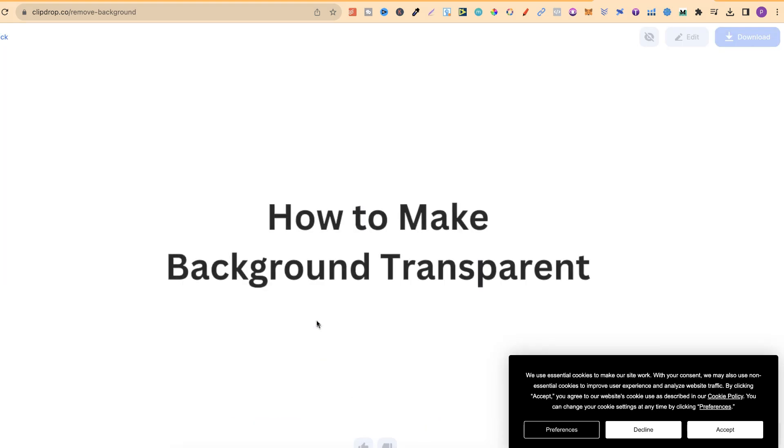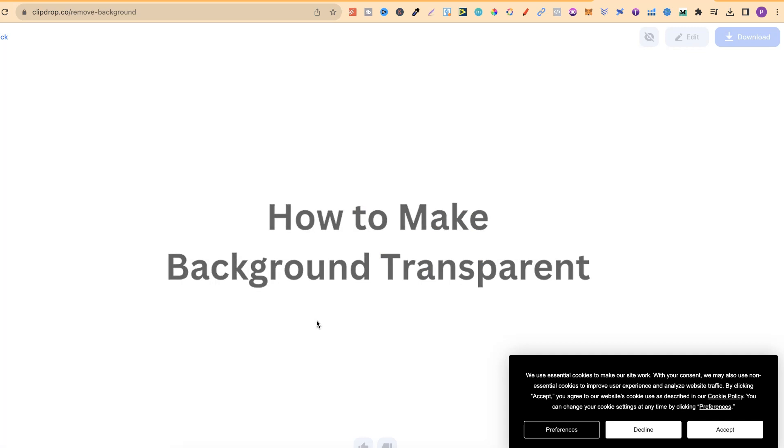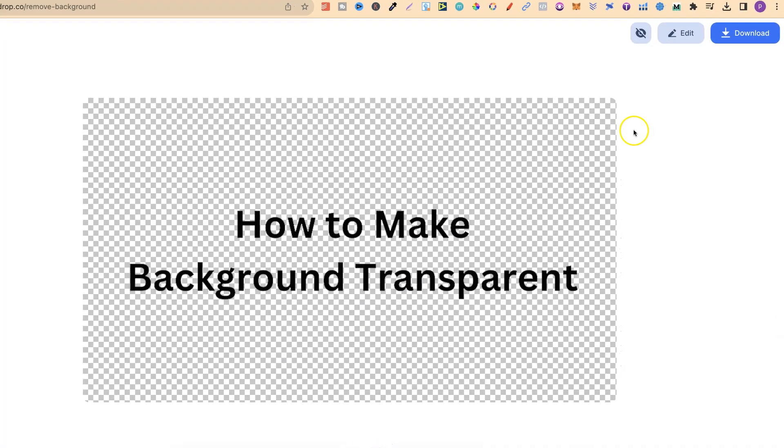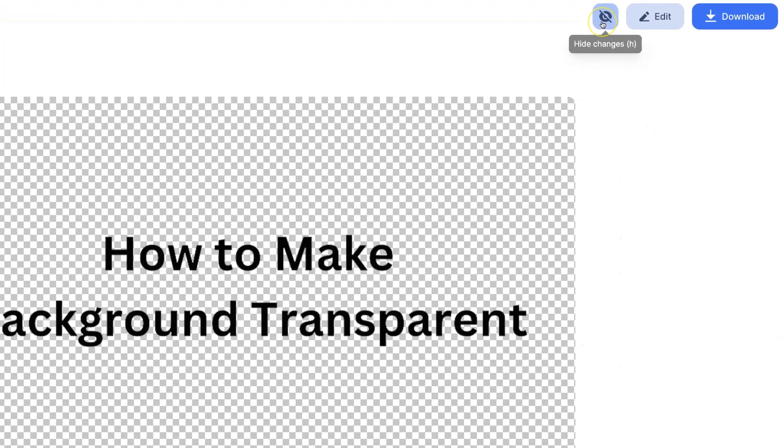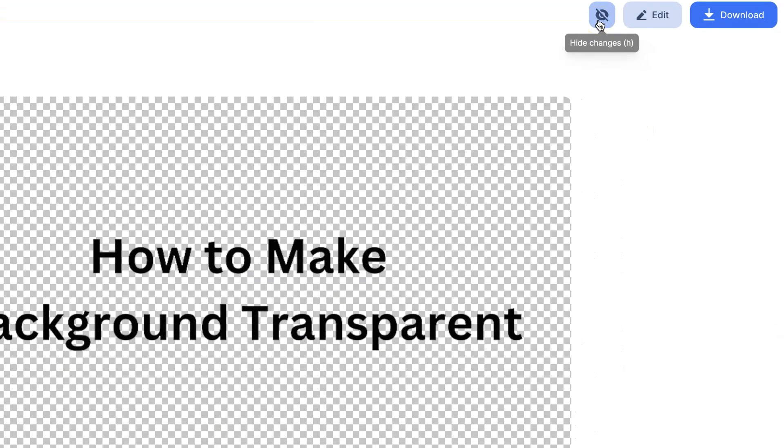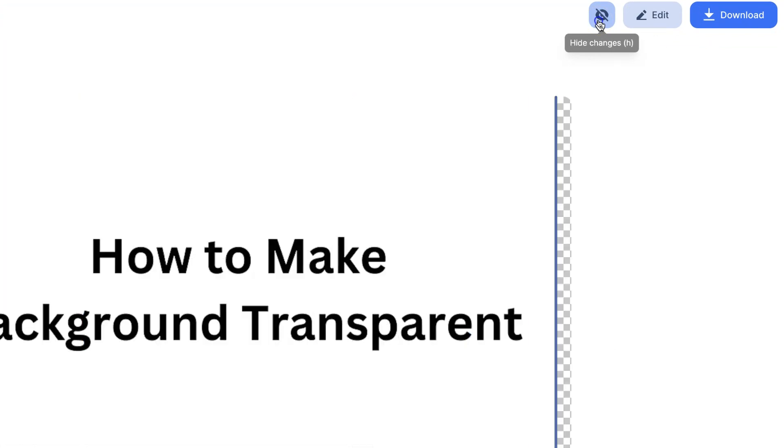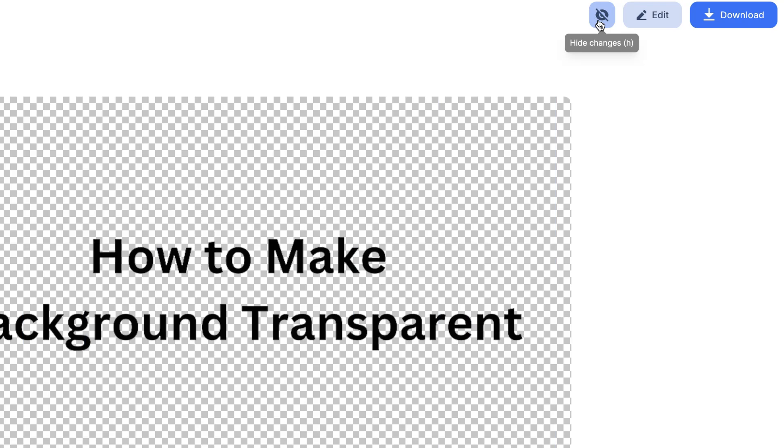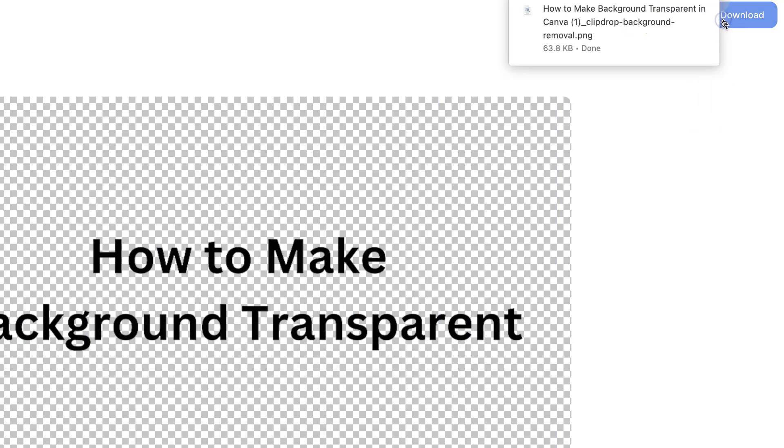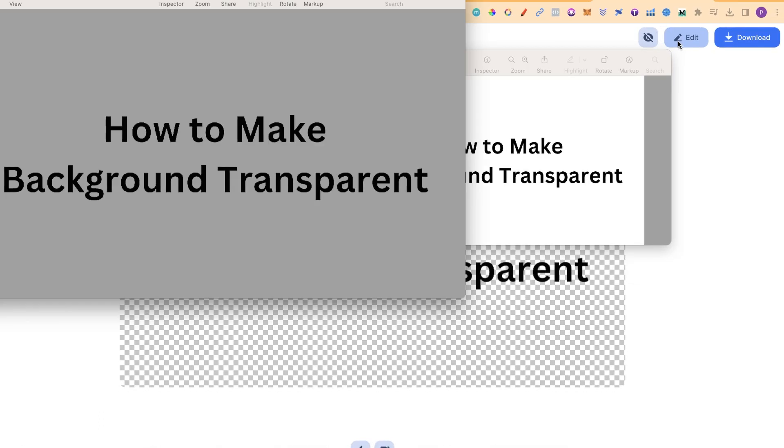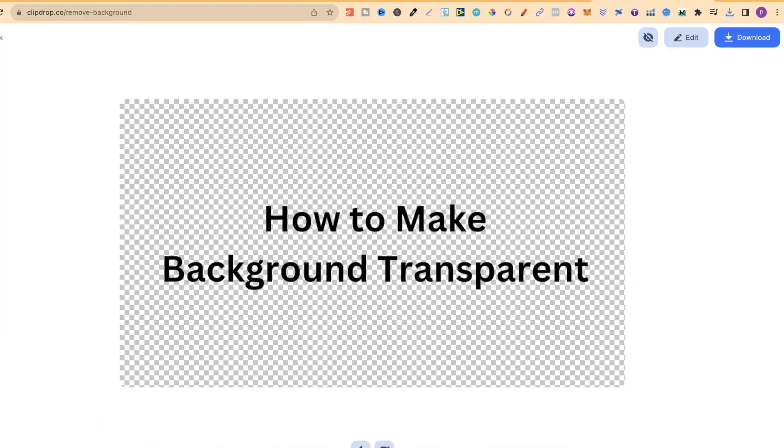Give it a second, and then it's going to make the background transparent. From here, we can toggle this eye up here in the right-hand corner to see what it looks like before and to see what it looks like after. Once you're happy with this, you can simply click Download, and now, again, you have your transparent background.